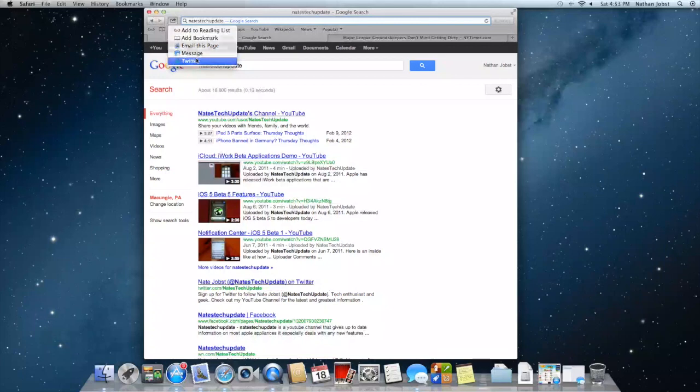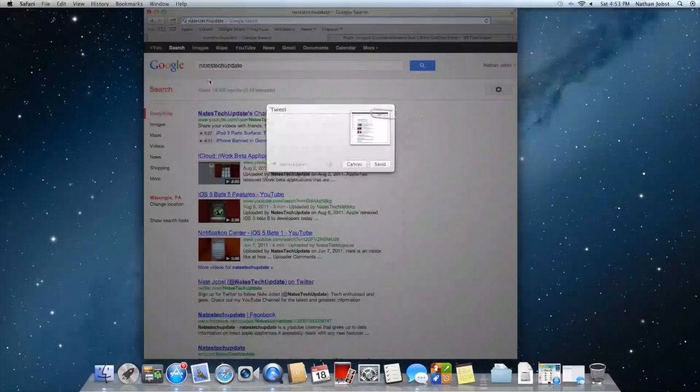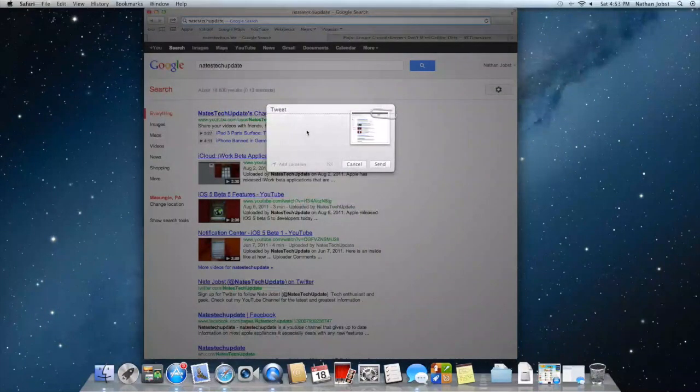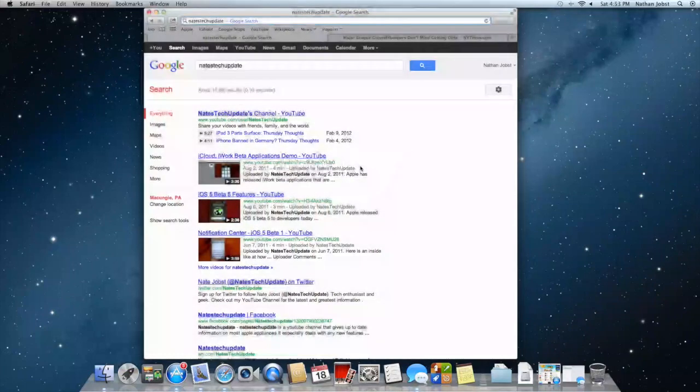If I choose Twitter, it's going to open up this menu here with this note card and a preview of this webpage on the right hand side. You can add a location and when you're done, you can choose send.